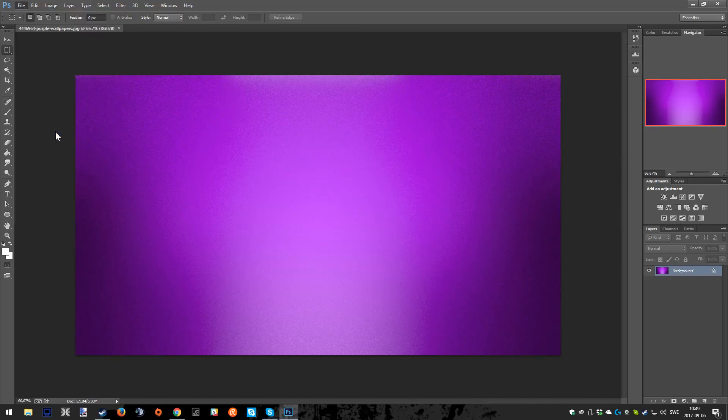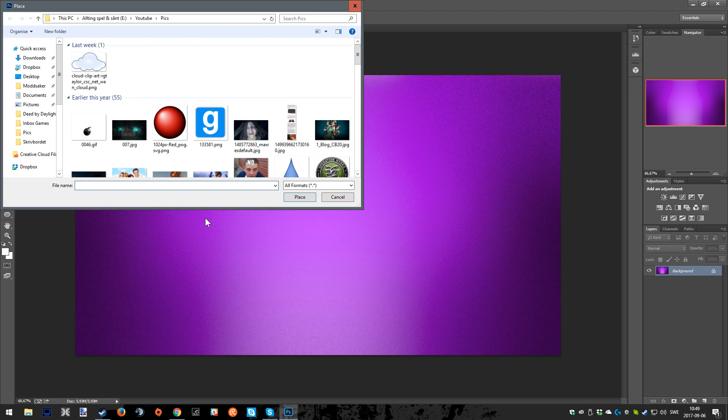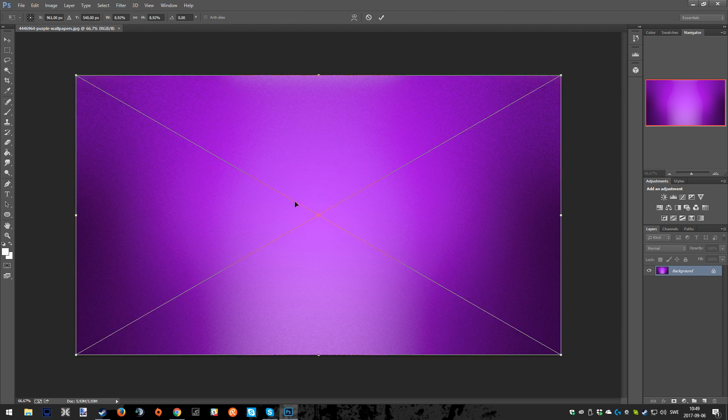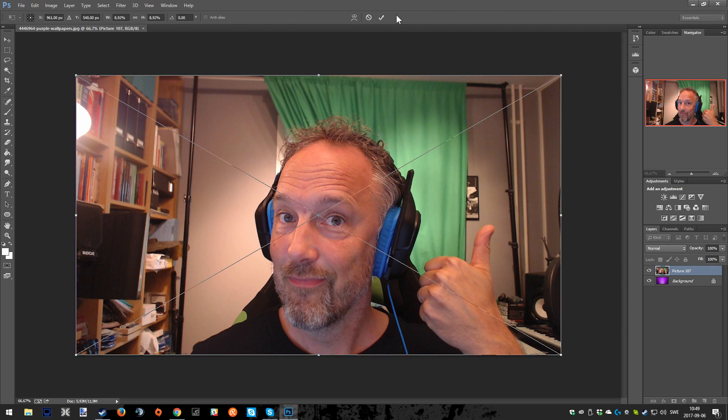I have already got a background here, so right now I'm just choosing the pic that I will work with. I place it and now we can start.